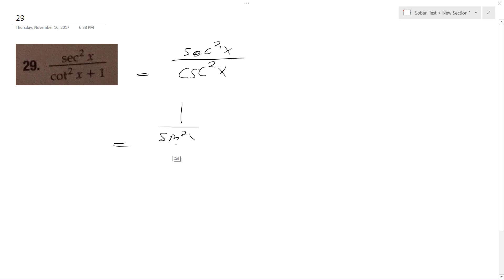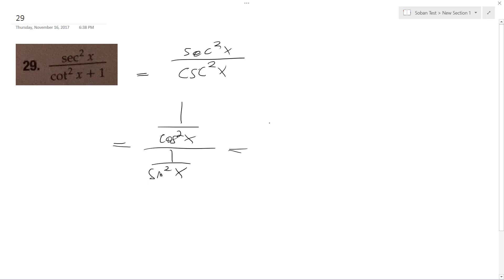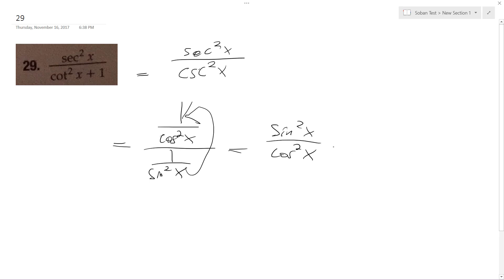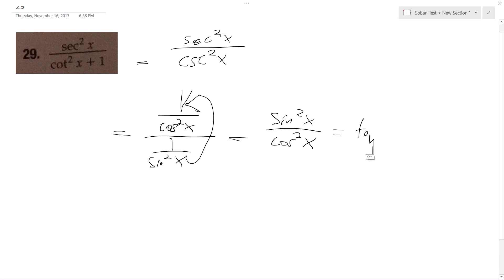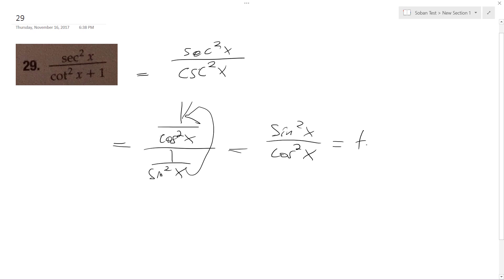That's wrong — that's cosine. 1 over sine squared x. So these reciprocate into sine squared x over cosine squared x, because this reciprocates up. And this is just equal to tangent squared x.